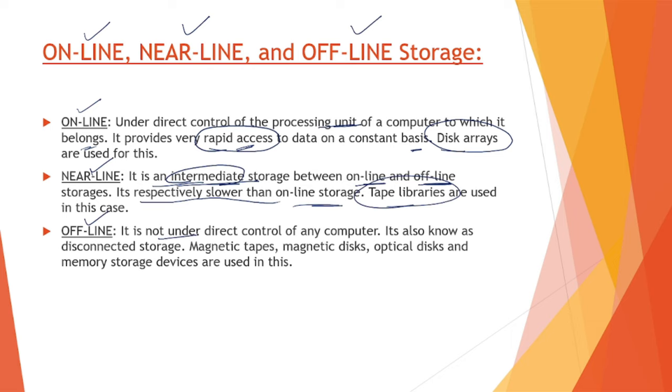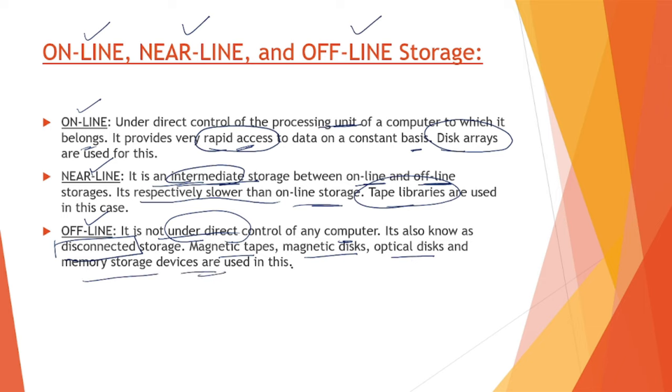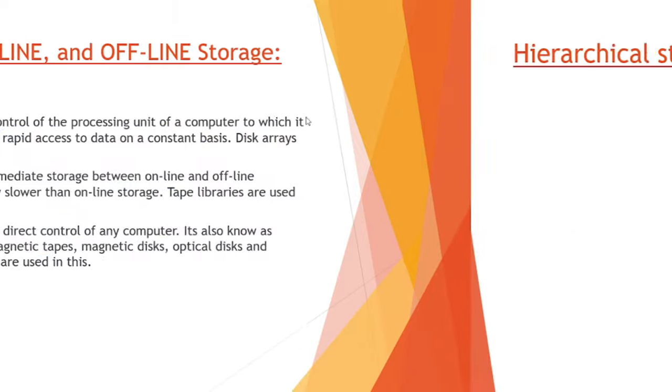Next we have offline storage. It is not under the direct control of a computer. There is no direct contact between the storage and the computer. It is also known as disconnected storage - it's not connected to the computer. Magnetic tapes, magnetic disks, optical disks, and memory storage devices are used in this case.